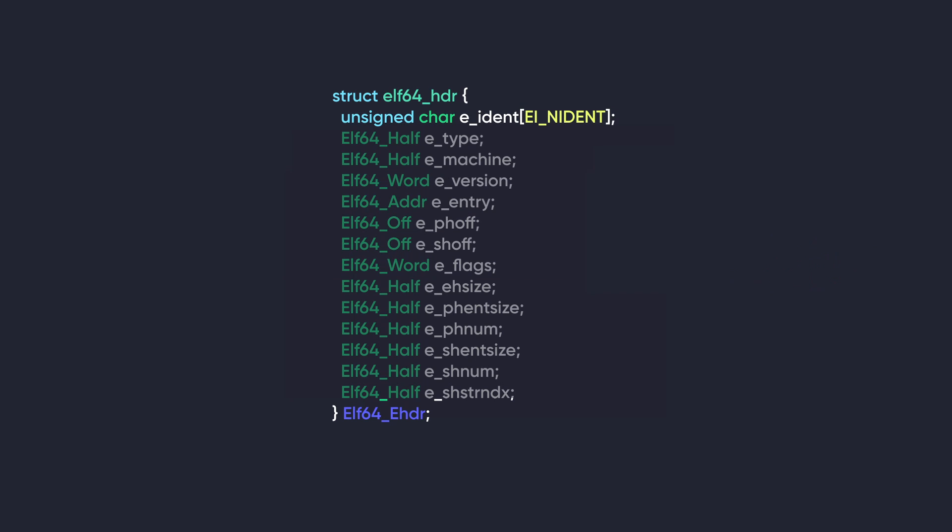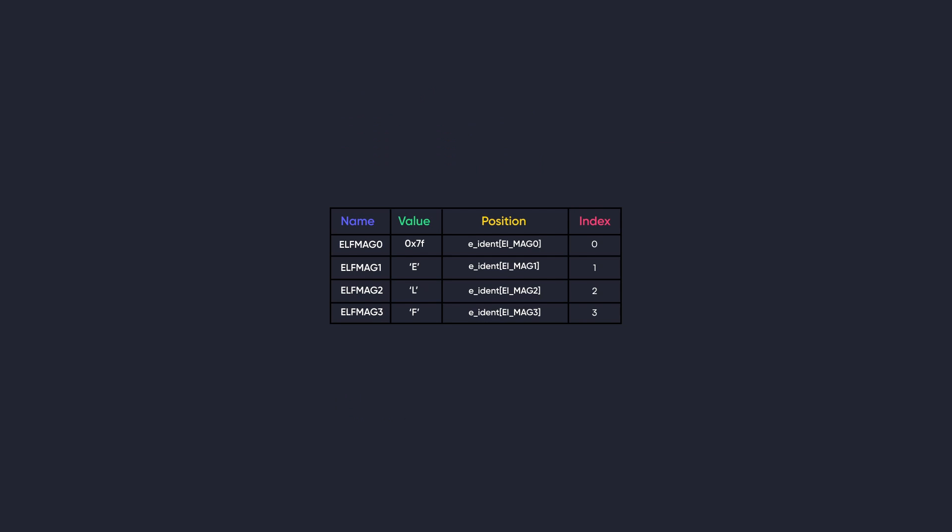So now let's get started with headers. The first member of the ELF headers is an array of unsigned characters named e_ident, where ident stands for identifier. This array is of the size EI_NIDENT, which has a constant value of 16 on both 32 and 64-bit systems. The first four bytes of this array contain the magic number, which has the constant value of 0x7f. This identifies the ELF file format.